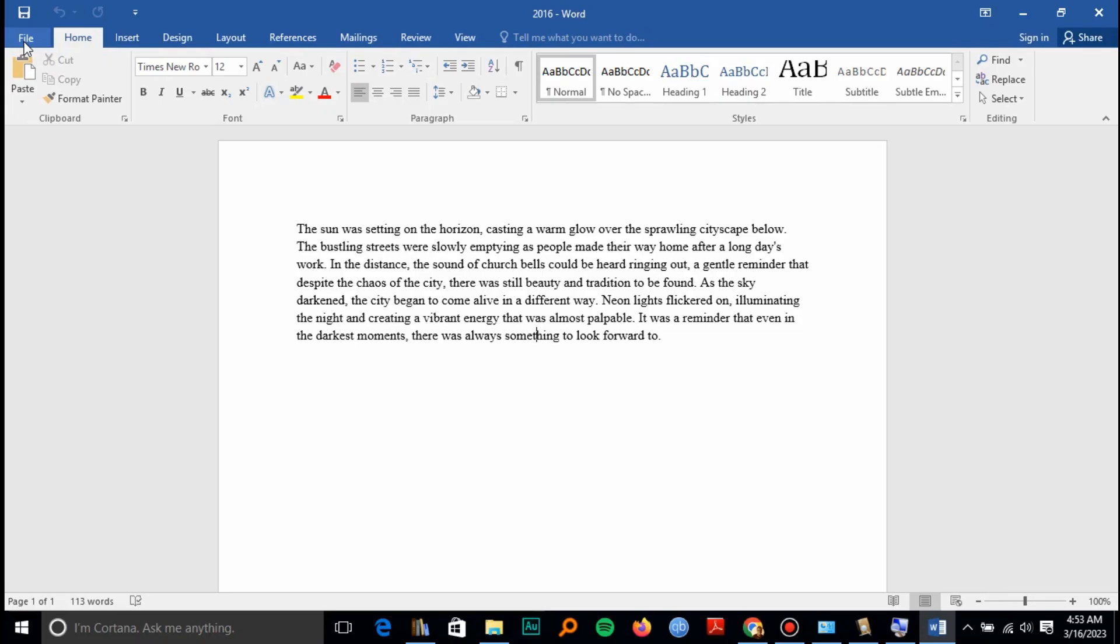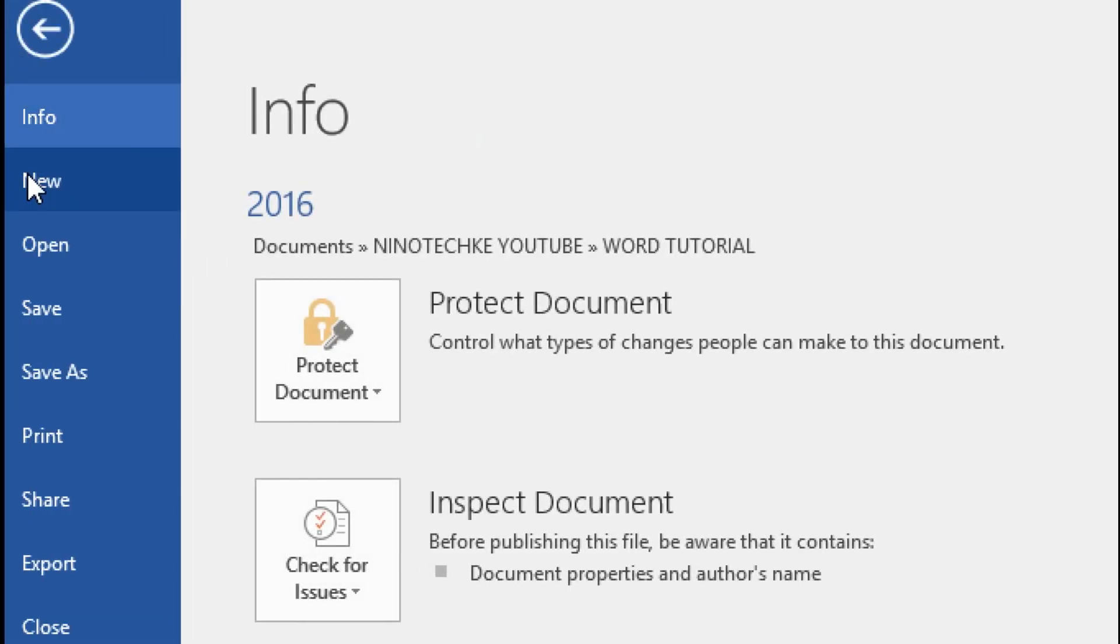Welcome, and today we are creating a document based on an installed template. So the first thing is to click on File, then New. Go to File, then select New.